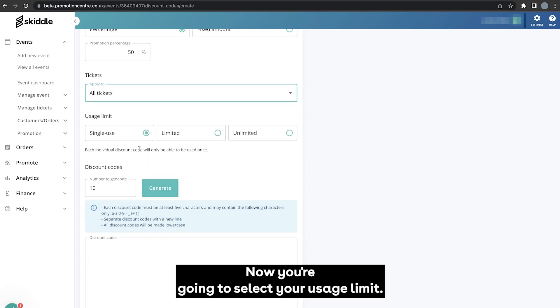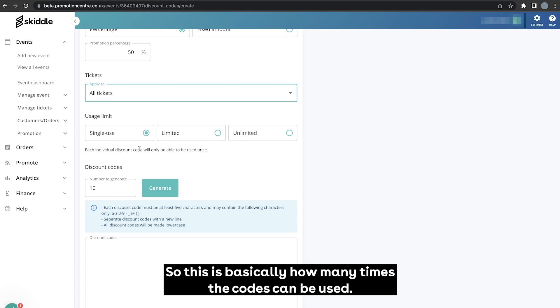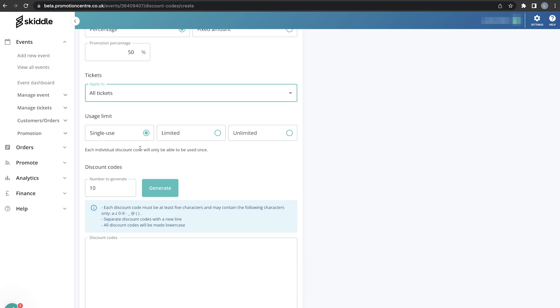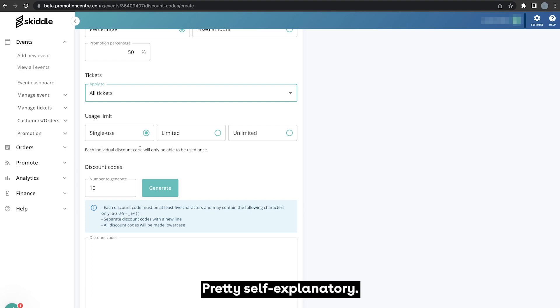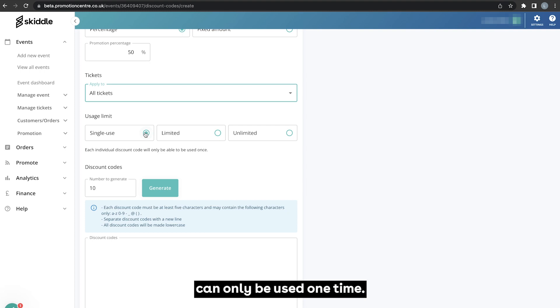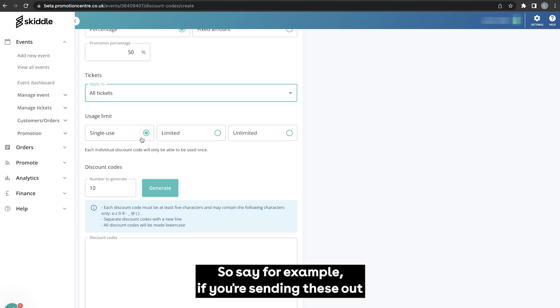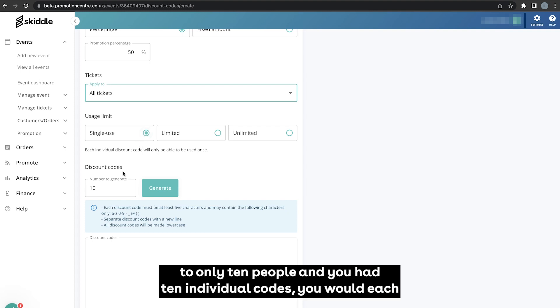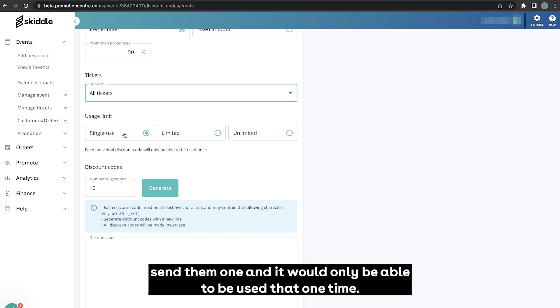Now you're going to select your usage limit, so this is basically how many times the codes can be used. Pretty self-explanatory, clicking on single use will basically mean that any codes that you enter down here can only be used one time. So say for example if you were sending these out to only 10 people and you had 10 individual codes, you would each send them one and it would only be able to be used at one time.